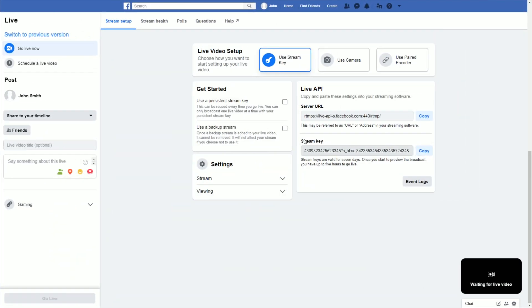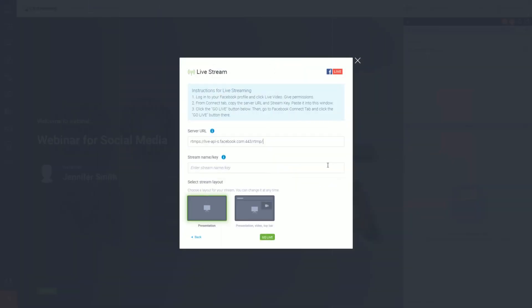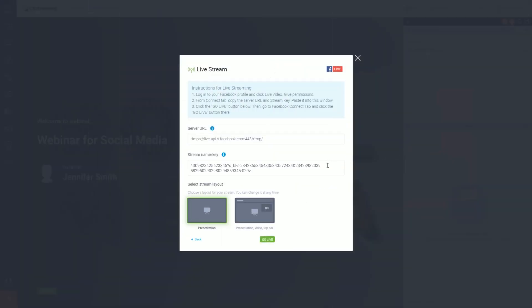Again, from the Facebook stream setup tab, copy the stream key. Then paste it back here in your webinar room. Right below that, you can choose how your Facebook stream will look. Then click go live.